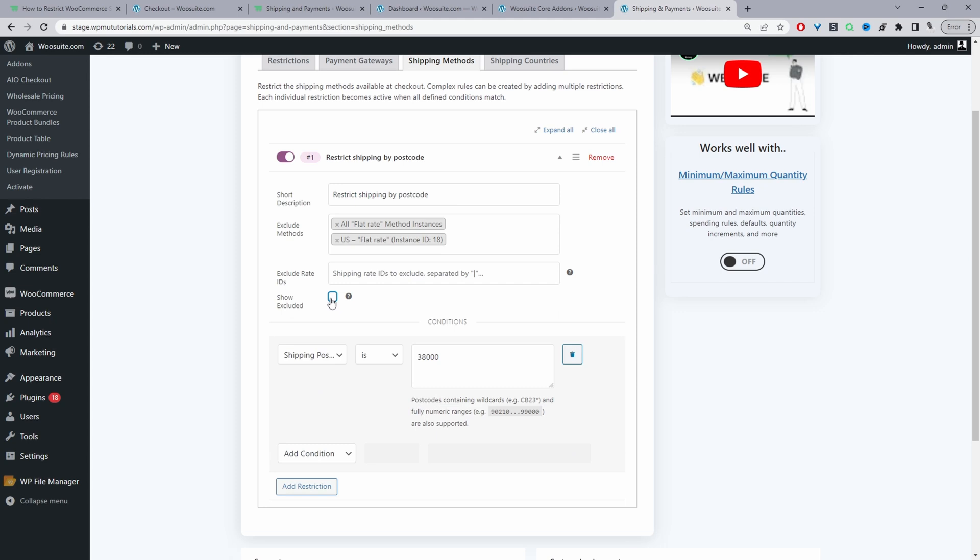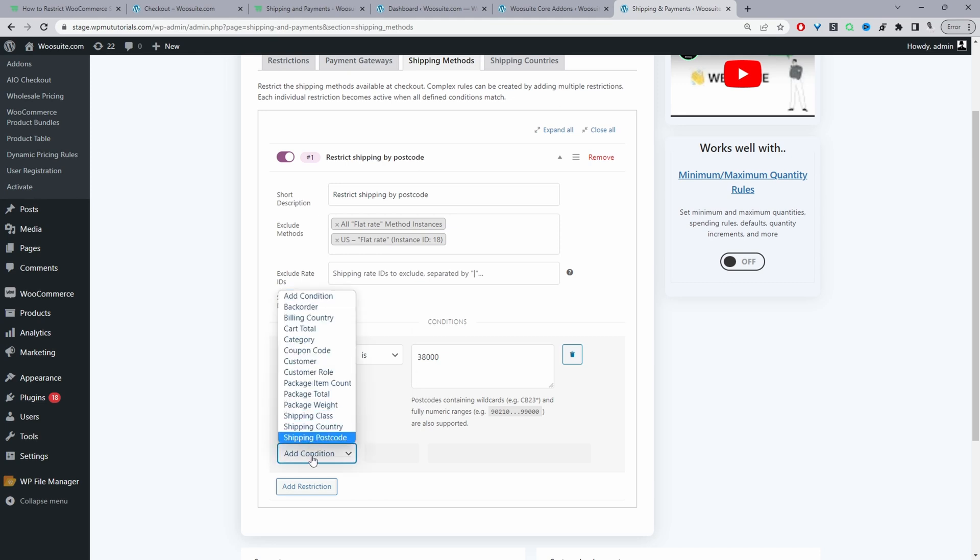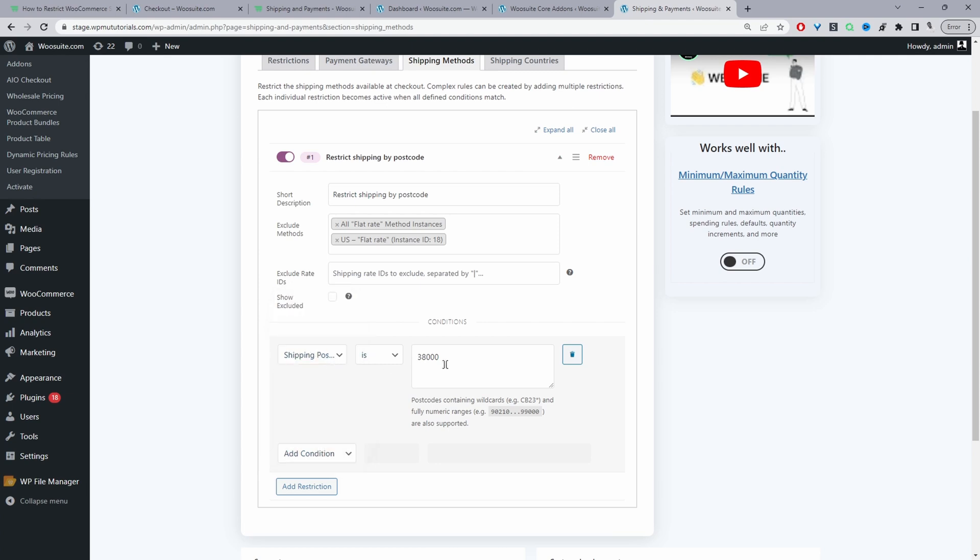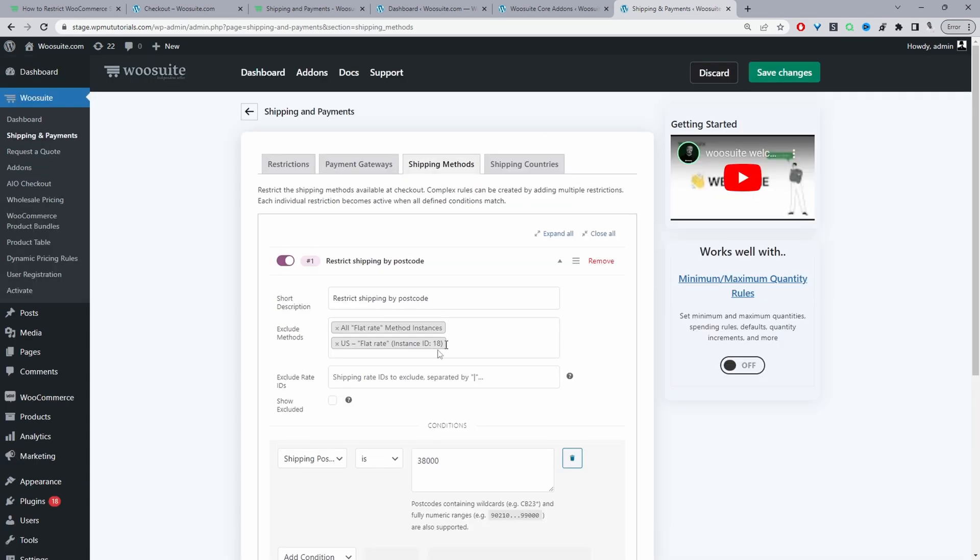Then we'll go down to Conditions. In your case, you'll click Add a Condition, then select Shipping Postcode. With that selected, we can enter in a postcode or postcodes which we want to restrict. In my case, I've just kept it super simple and restricted this particular postcode.